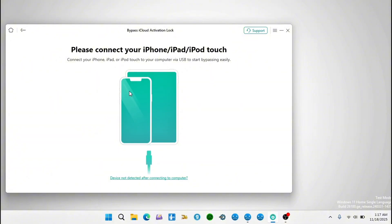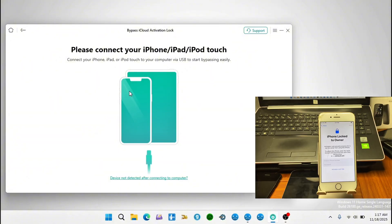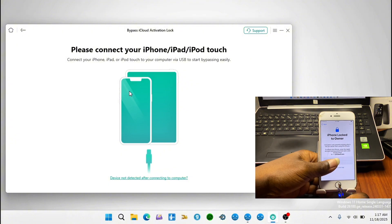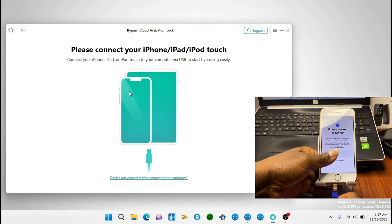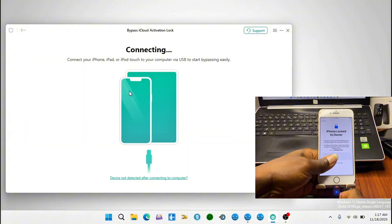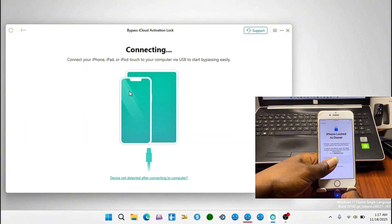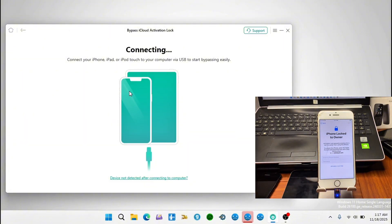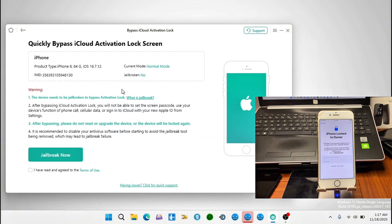The next step is where we connect our device to the computer. I'm going to connect my device to the computer and proceed with the next step. When you connect your device, wait for it to be detected by the tool. Once it has been detected, we are going to proceed to jailbreak our device.